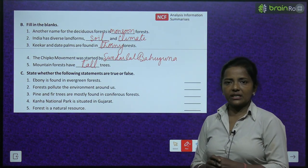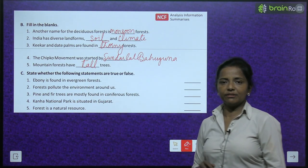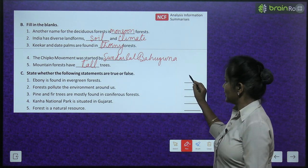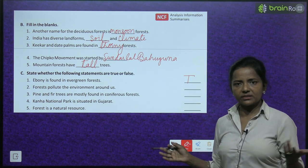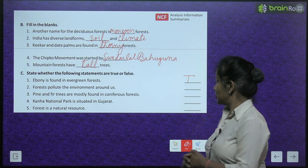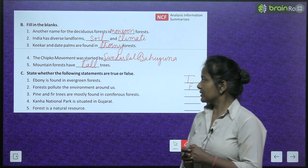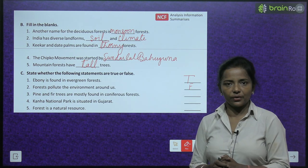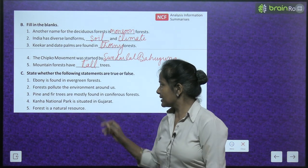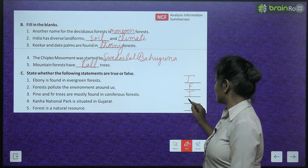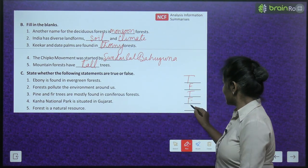State whether the following statements are true or false: Ebony is found in evergreen forest — True. Forests pollute the environment around us — False. Pine and fir trees are mostly found in coniferous forest — True. Kanha National Park is situated in Gujarat — False. Forest is a natural resource — True.